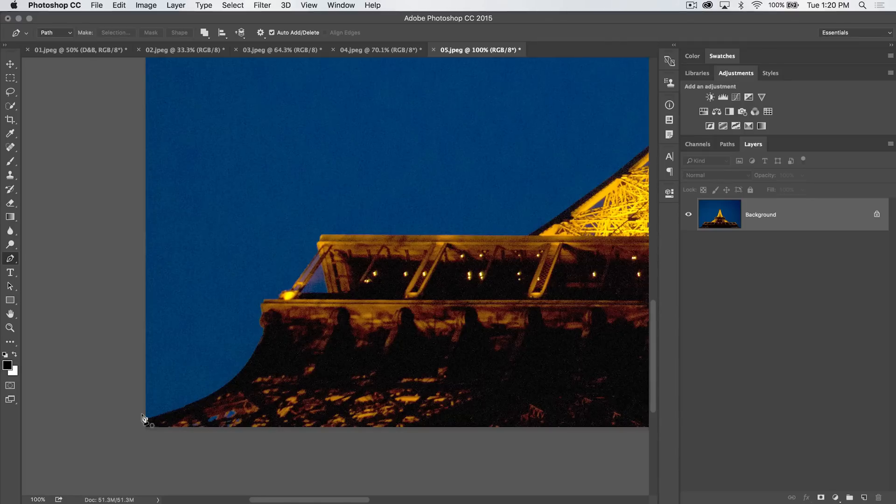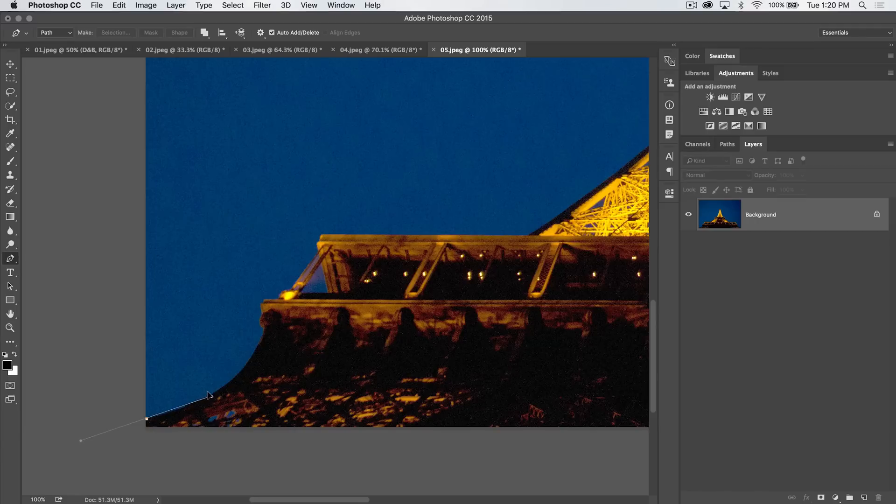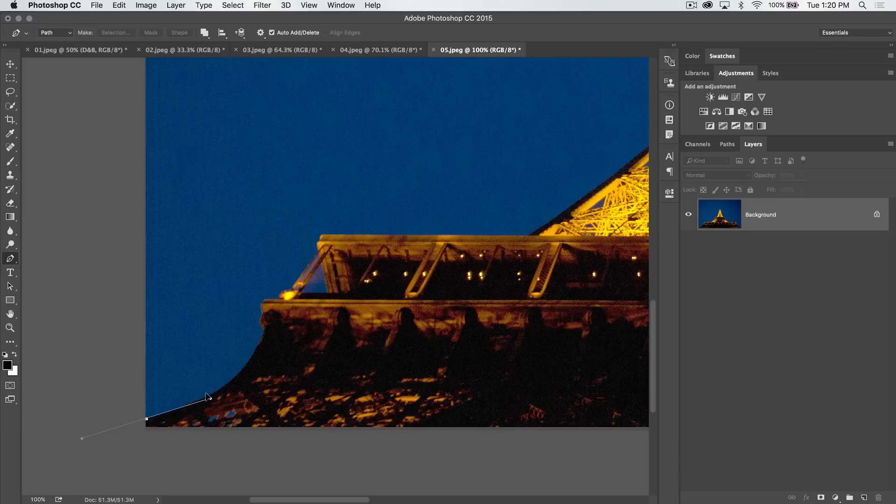I'm going to click to place an anchor point, but I'm not going to let go of my click. I'm going to drag a tangent handle along the area I want to curve until the curve begins to break away, maybe like right about there.